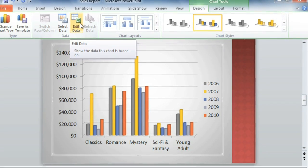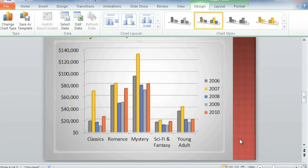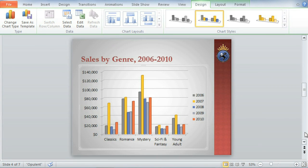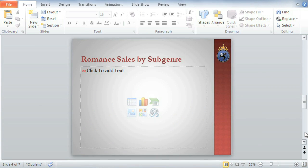You can even import a chart from Excel, which is what I was planning to do on the next slide. I like this feature because it lets you repurpose an existing chart, and you can keep it up to date by linking it to the original.